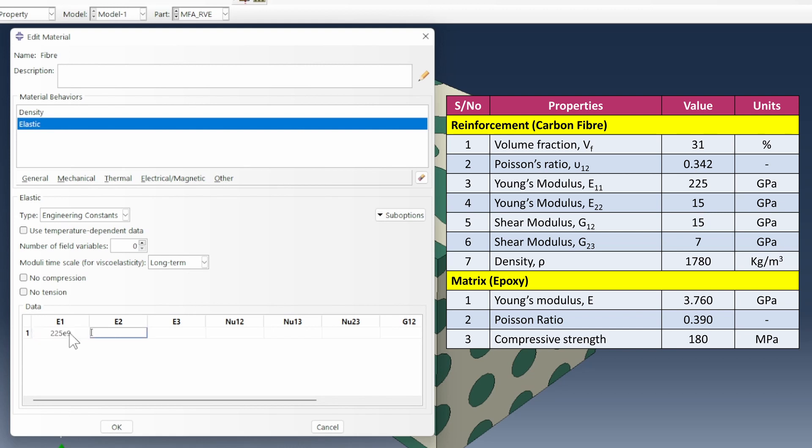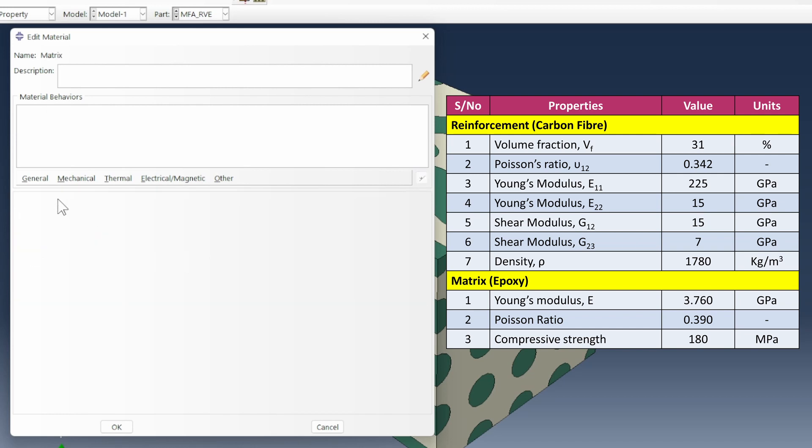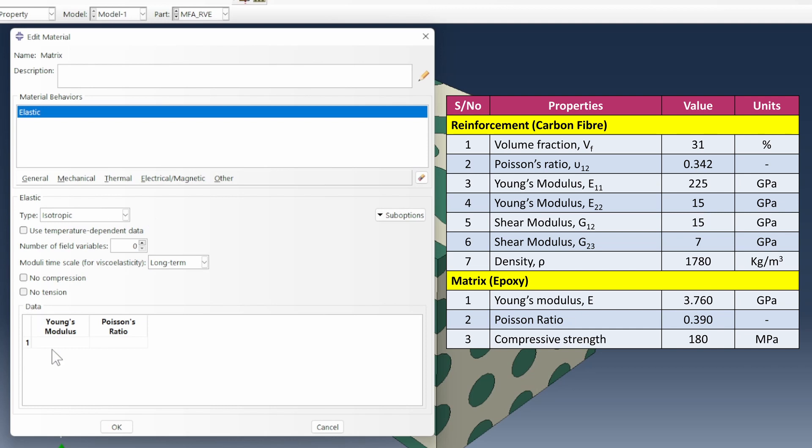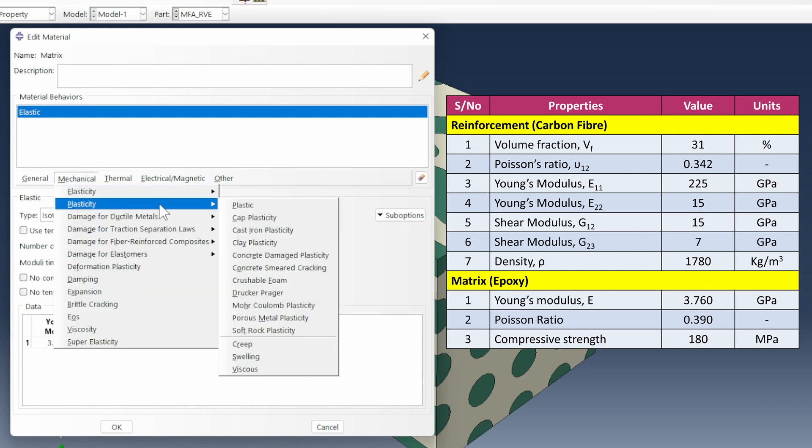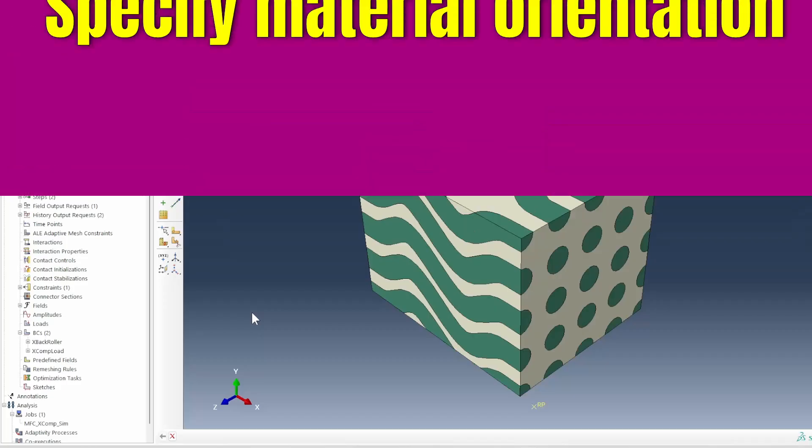The other direction will be 15e9 with the nu12 value of 0.342. Then G12 will be 15e9, and G23 is 7e9. And then for the matrix, what we need is elastic properties of 3.760e9 and 0.390. In terms of its compressive strength, let's use an elastic plastic material model. The compressive strength here will be 1e6 and 0.0 will be the properties that we're going to work with.